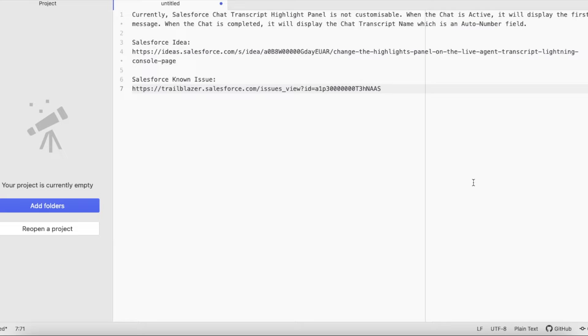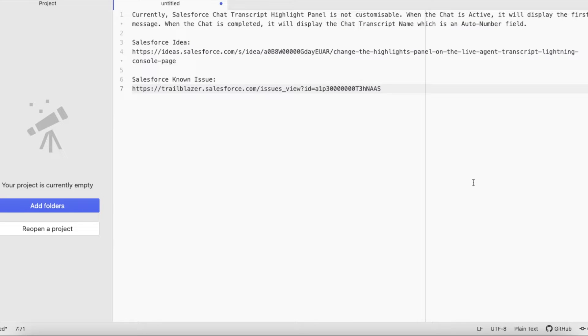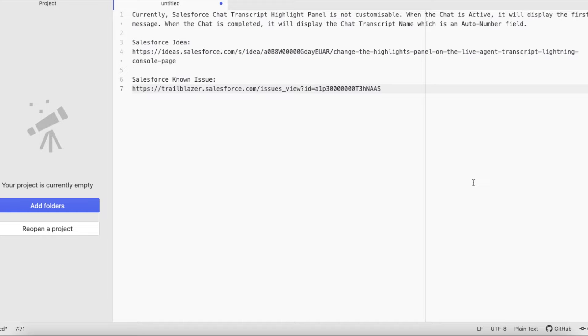Currently the highlights panel component in chat transcript entity is not customizable. If the chat is active, that is when an agent is actively working with the customer, then the first message will be displayed on the highlights panel.